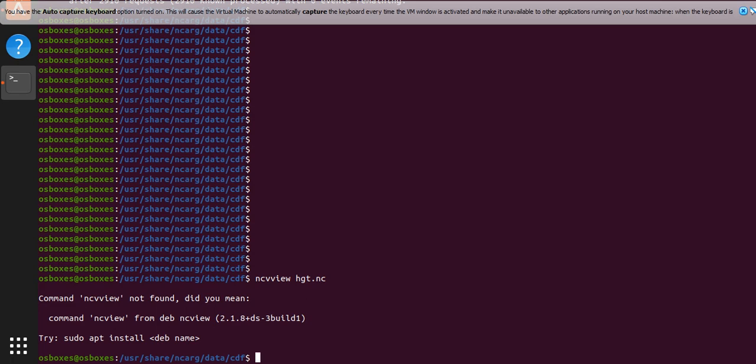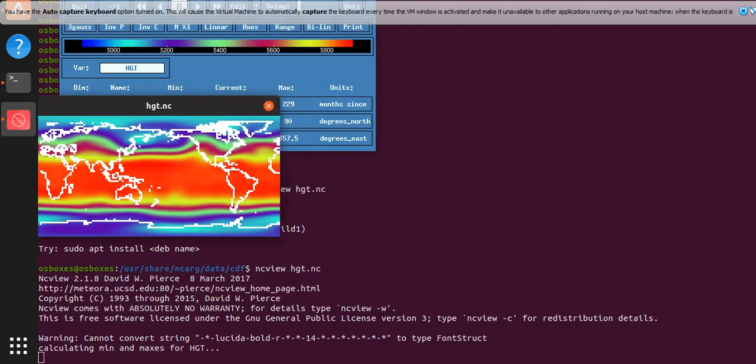What I do is nc-view, and let's name my file, that's my file, boom, you get a map.